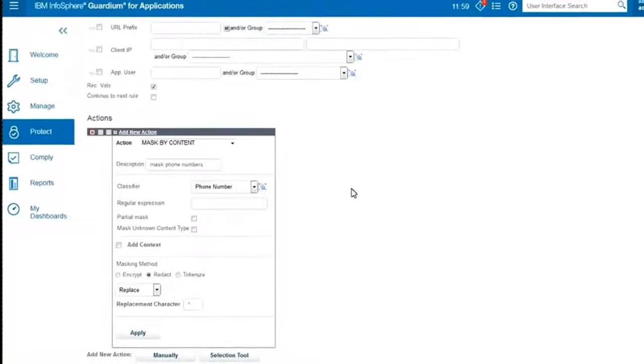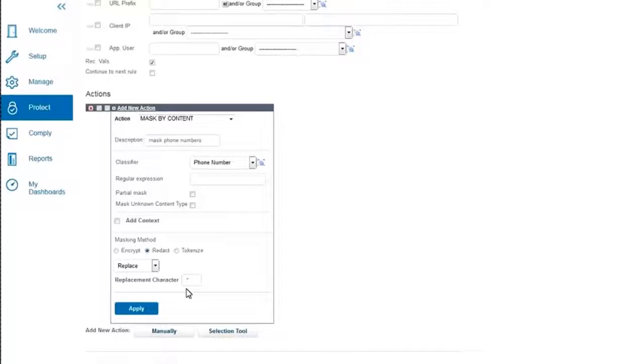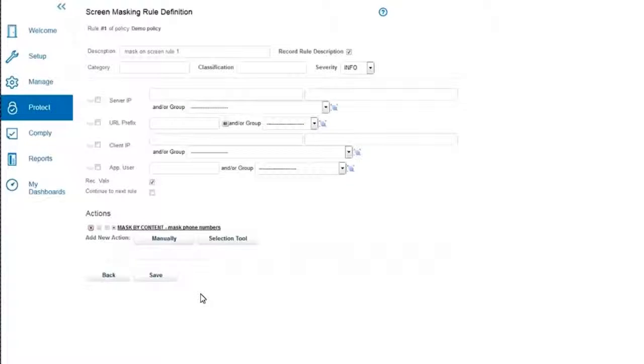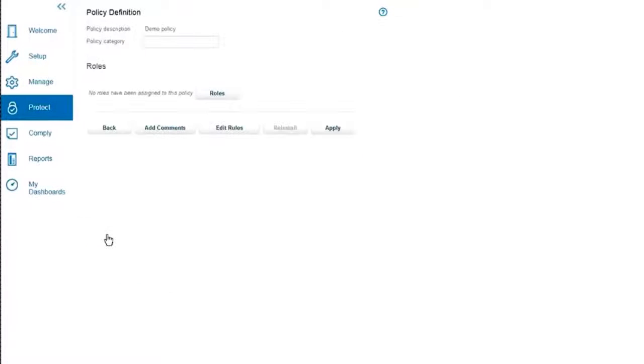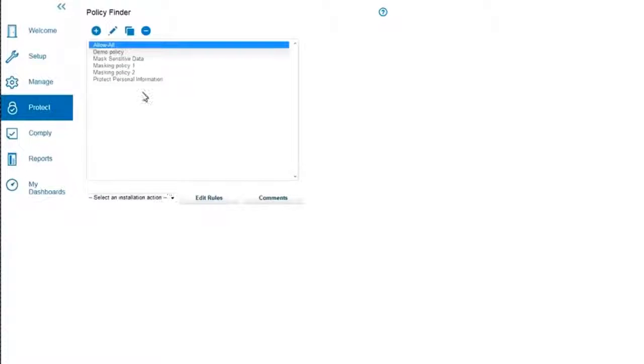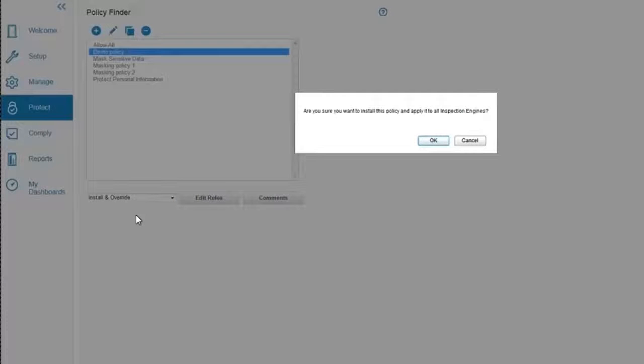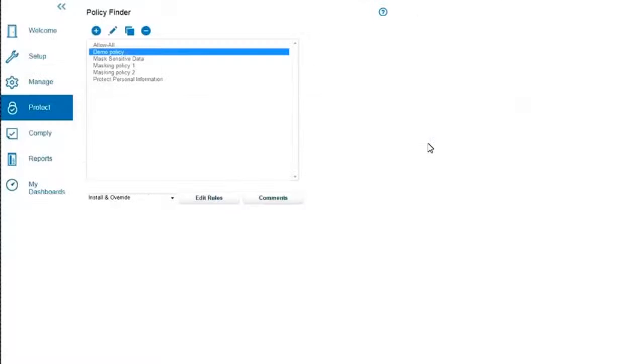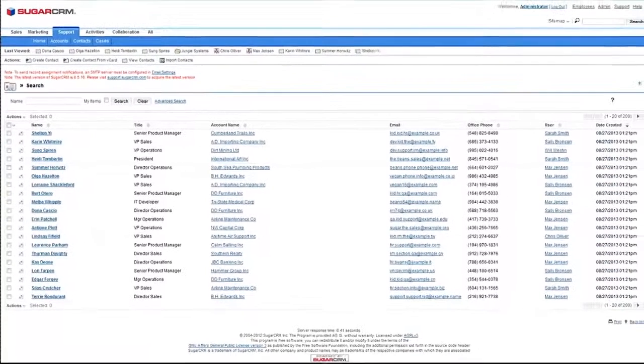But let's go back to the phone number. So we have a pre-made classifier of a phone number. We'll just take the default redact replaced with asterisks and apply this rule. And now once we save it, if we go back to this initial menu that we saw, we see that now we have a demo policy which we can install. It says updating all inspection engines. We'll press OK.